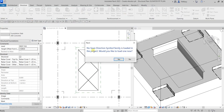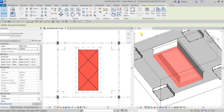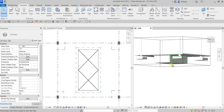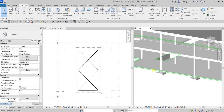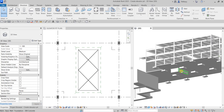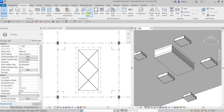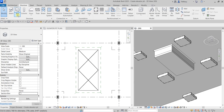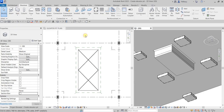I don't need the span direction symbol so I'll select No. Click outside and we've just created our elevator pit. I'll uncheck the section box so we can see the whole model — and there you have it, our elevator pit. In this exercise we learned how to use Structural Foundation Slab, Slab Edge, and Structural Wall. Thank you for watching, have a nice day!